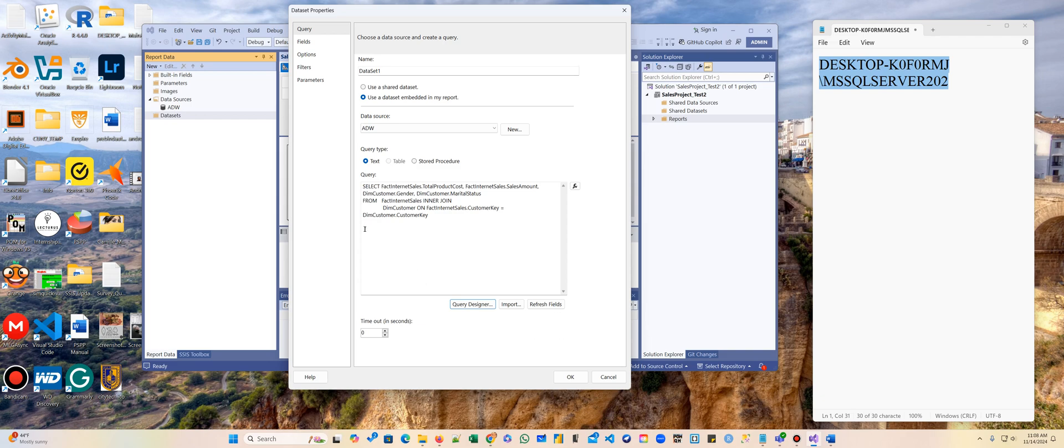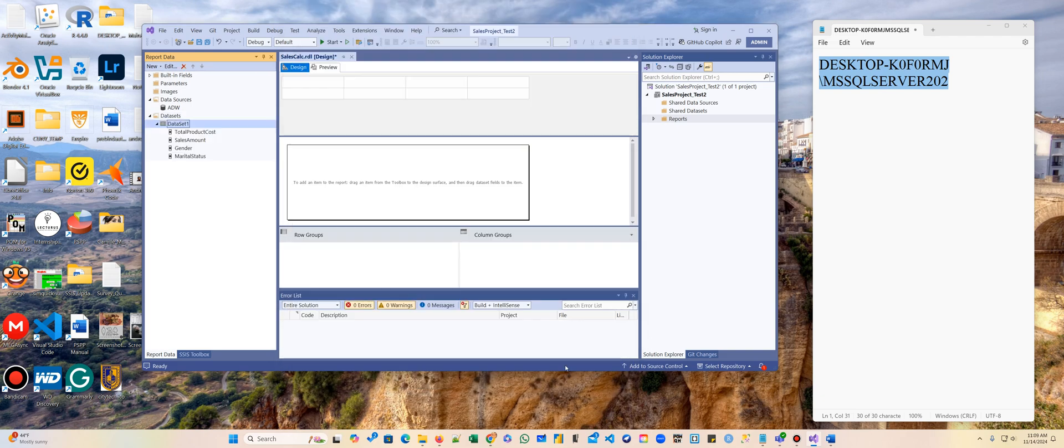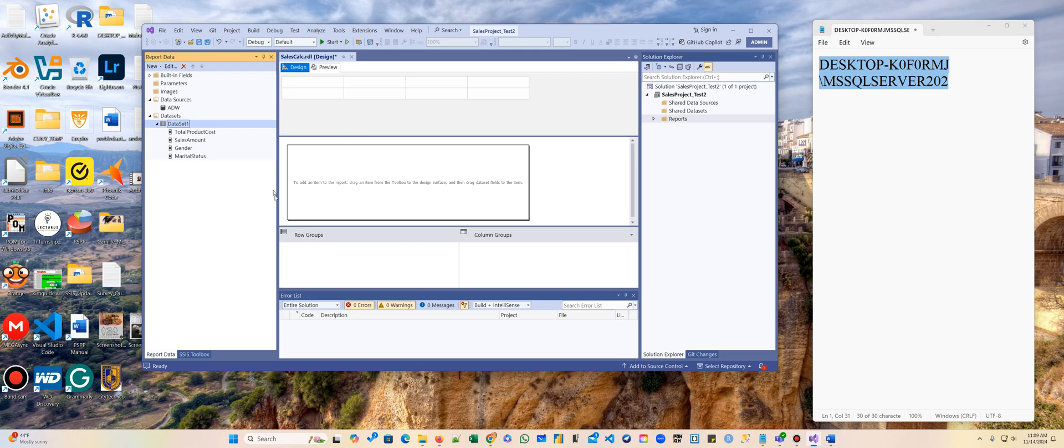Now we have the query, we have everything. Now we want, very simple, we want to create the report. So we want to add to our report the columns. Before we do that, we have to add a table. So this is the preview. This is where you're going to add your table.